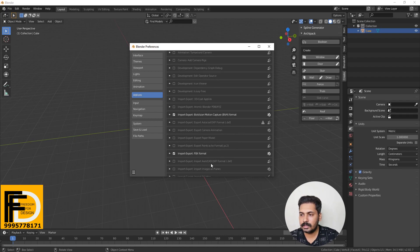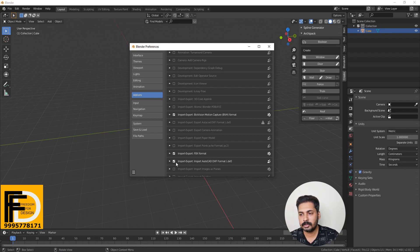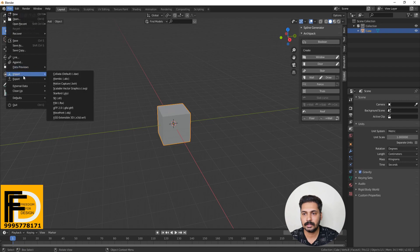Import AutoCAD DXF format. This option is the ticket. In DXF format, we will start the plan. We will tick this option and then we will start the import.